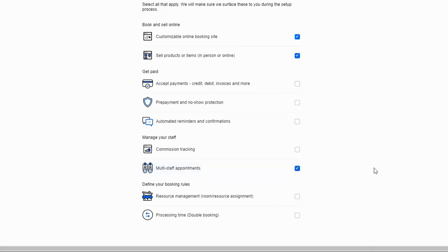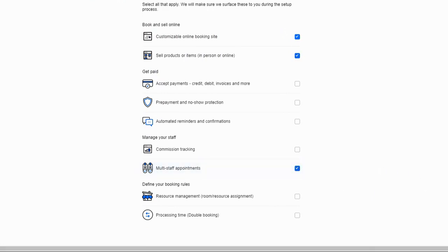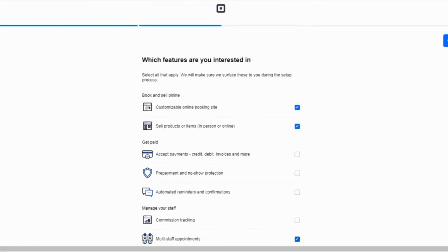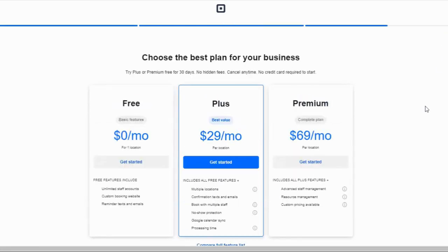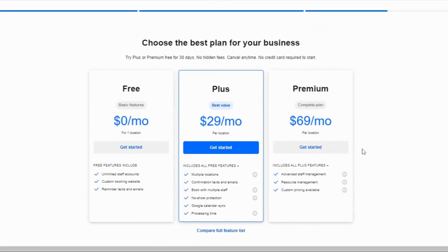You can always add more features later, but this gives you a chance to note your interest now so that your setup can be tailored to you. Next, you'll choose a Square Appointments plan.